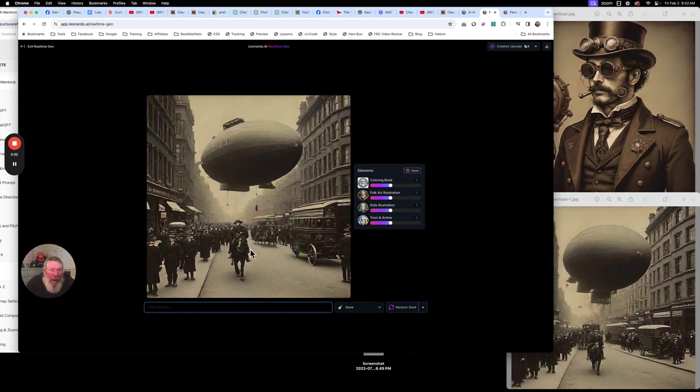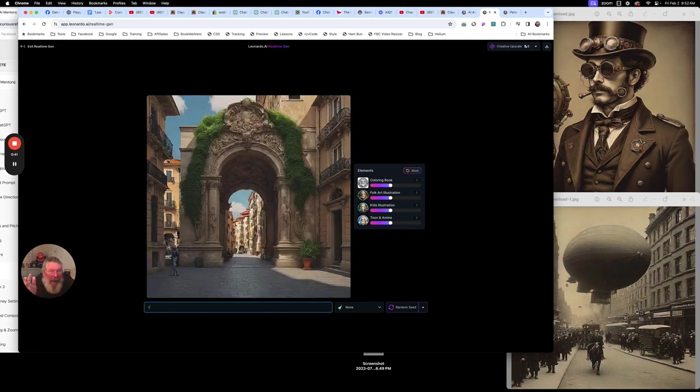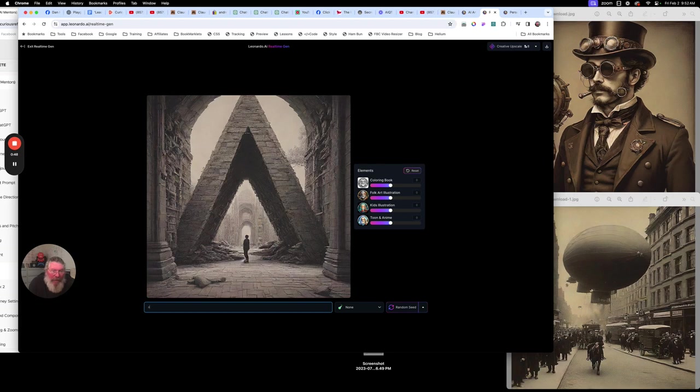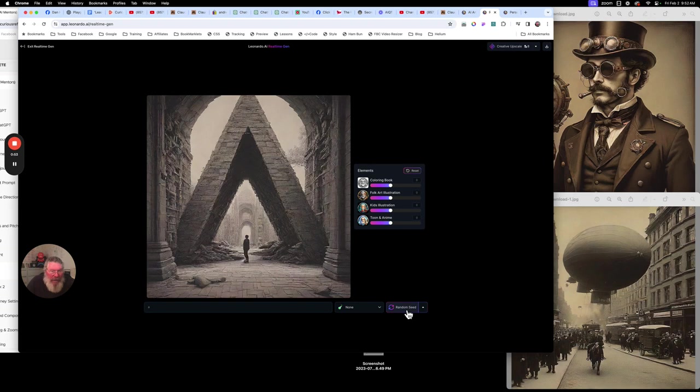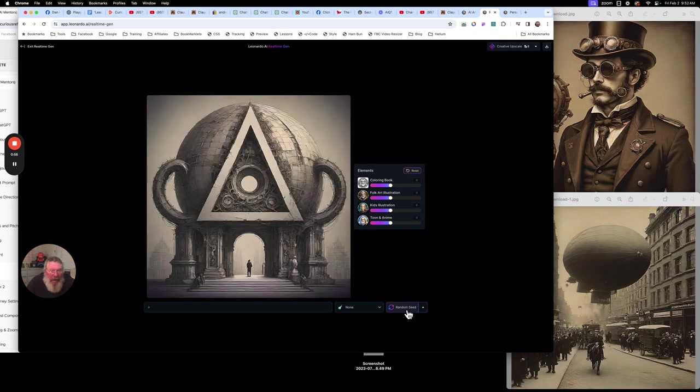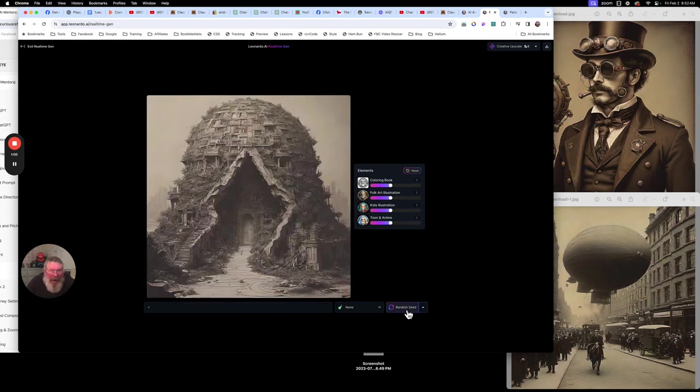And what happens is as you start typing in here, it will start giving you whatever you typed, letter by letter, what it thinks you want. So if I just put in A, it's going to possibly give me something that looks like an A. Now, in this case, it didn't. It's an interesting picture, but let's just keep trying this. Here we got another A.